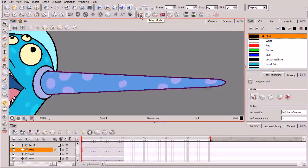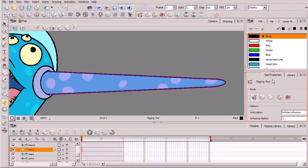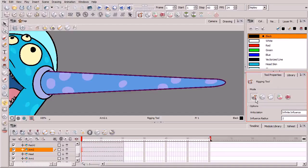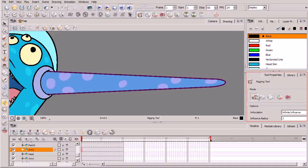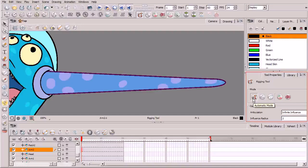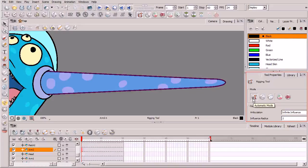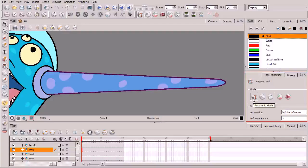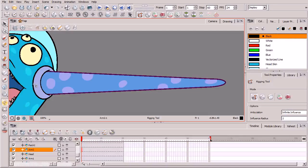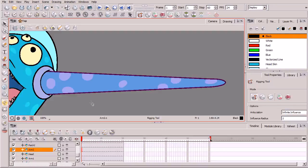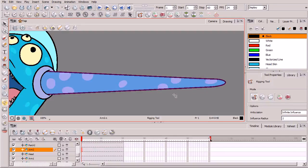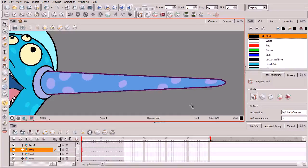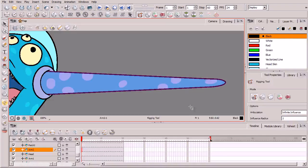So once we have our rigging tool selected, you'll notice over here in our tool properties, we have some different buttons for mode. By default, you'll see this button right here is selected. This is basically our automatic mode. It allows us to apply either deformation bones or curves, depending on how we basically click or drag on the drawing layer. Now, again, we're going to be kind of rigging something that should be moved very organically. It's a tentacle, after all.